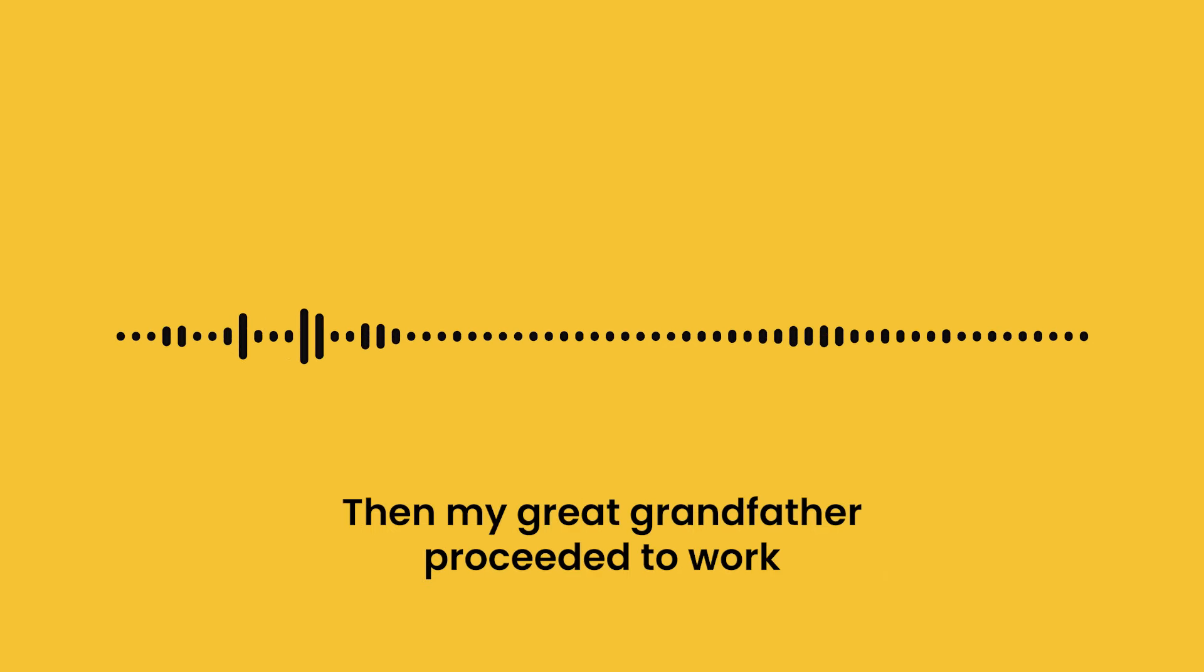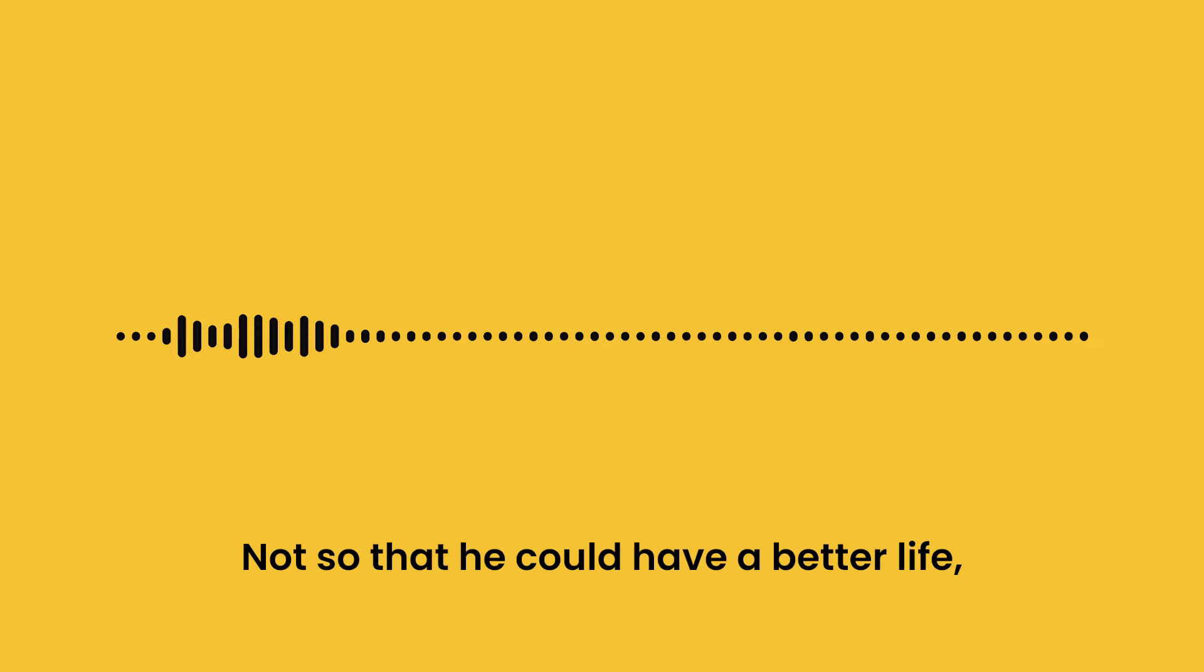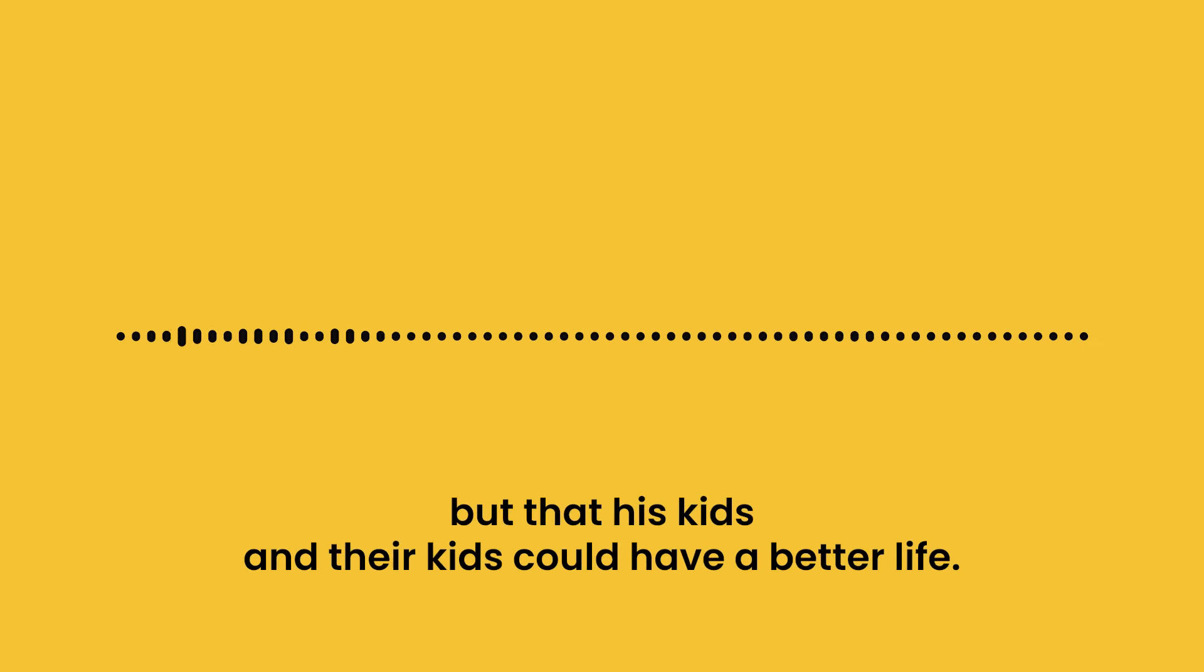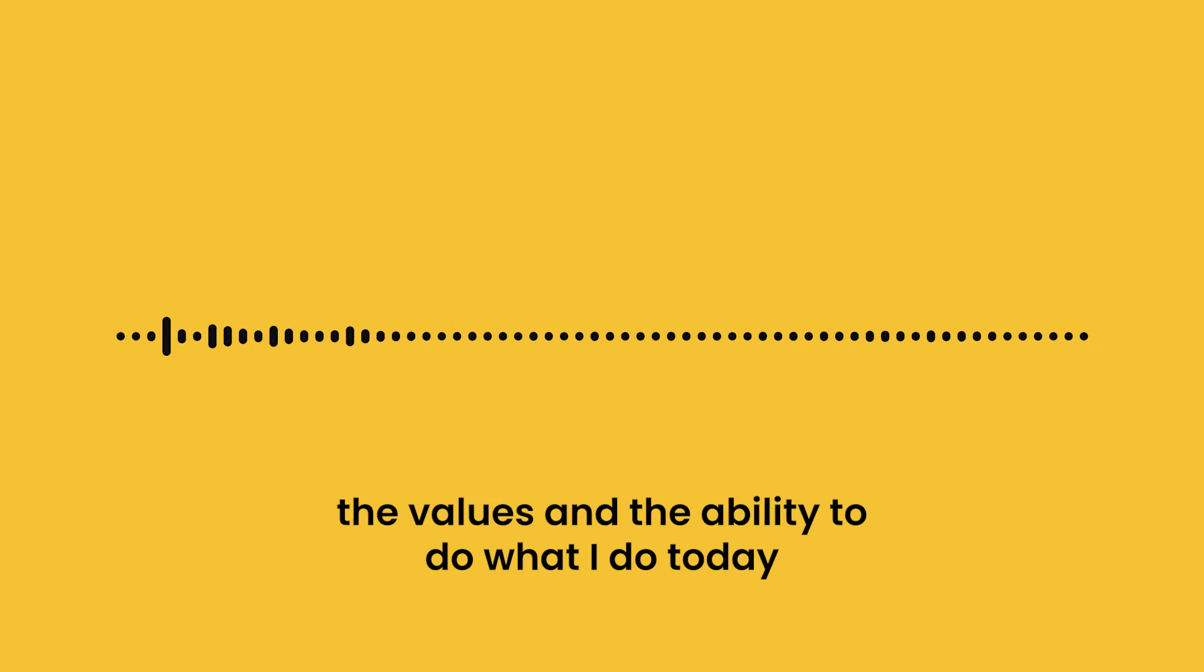Then my great-grandfather proceeded to work insanely hard for basically his entire life. Not so that he could have a better life, but so that his kids and their kids could have a better life. I have the opportunity, the values, and the ability to do what I do today because of his sacrifice.